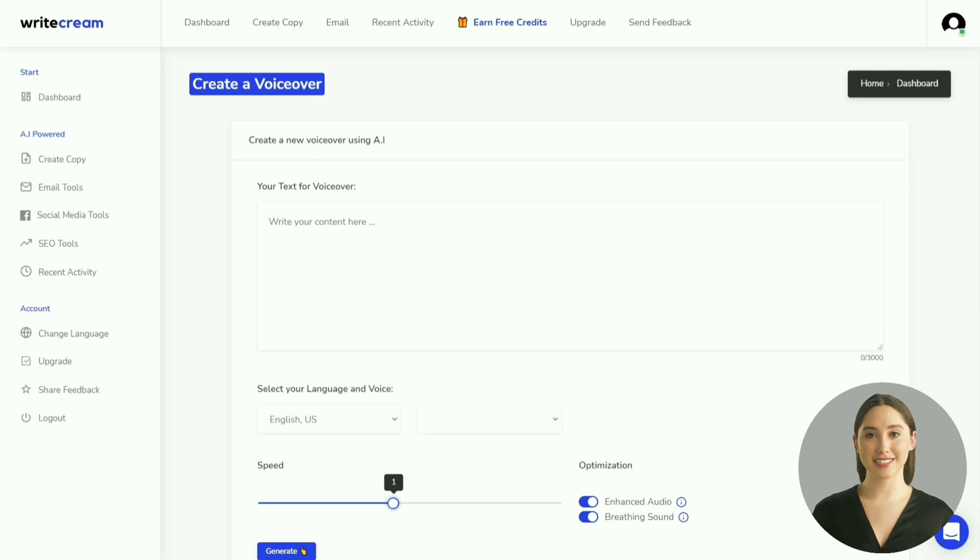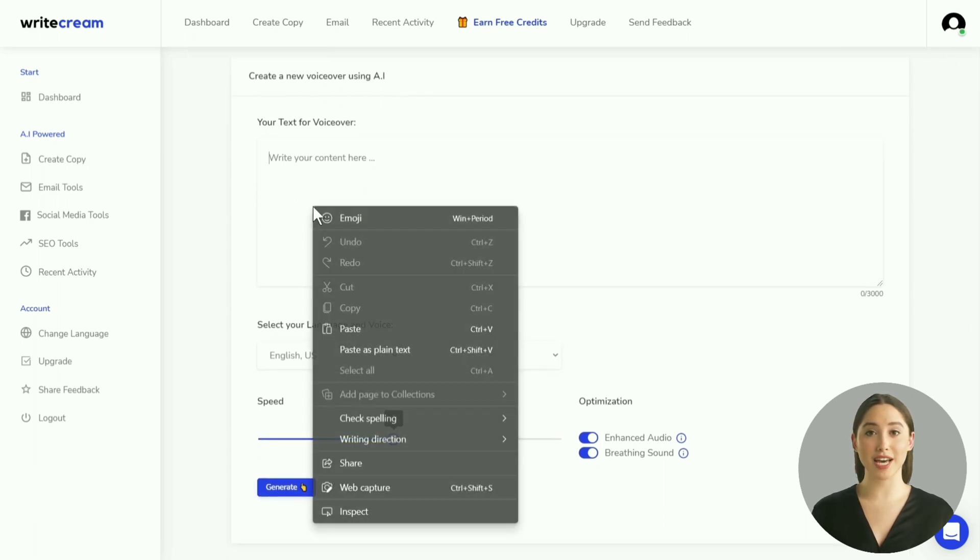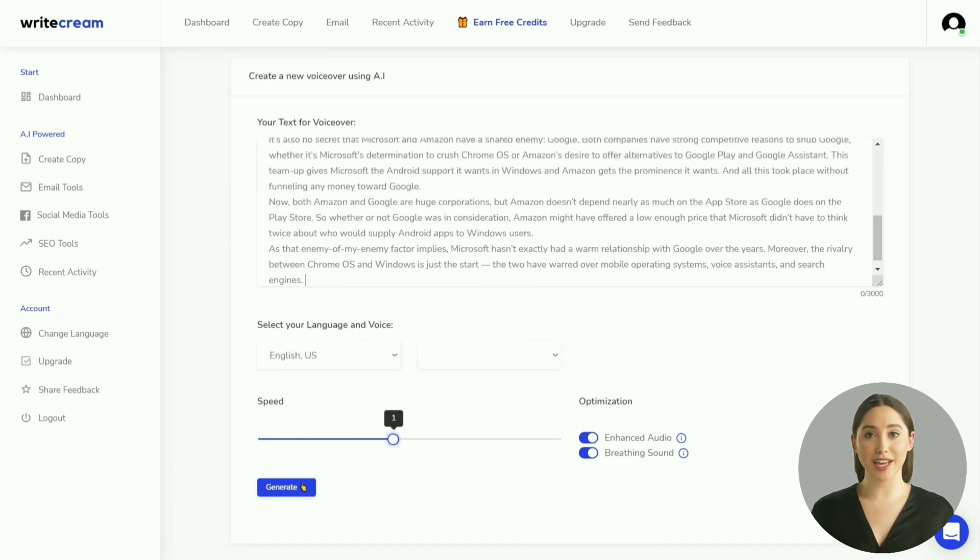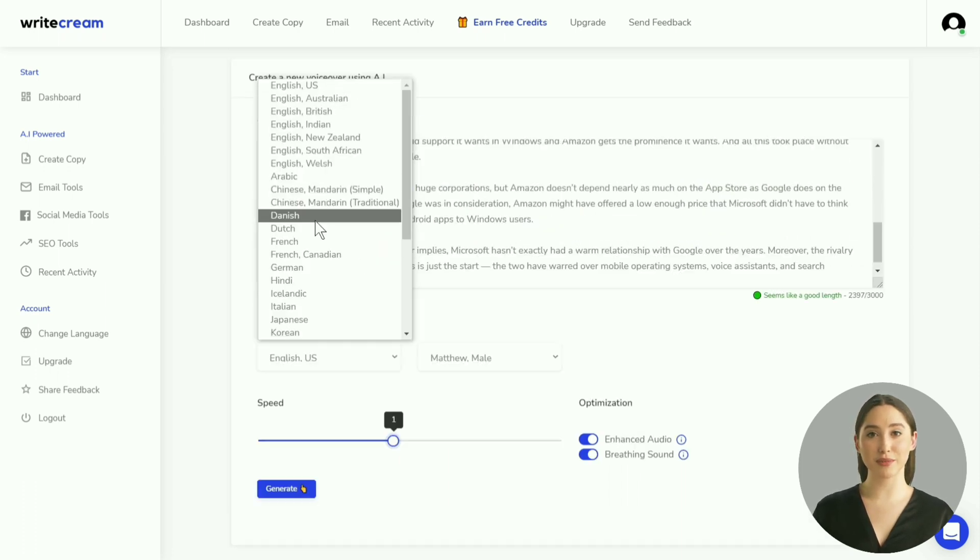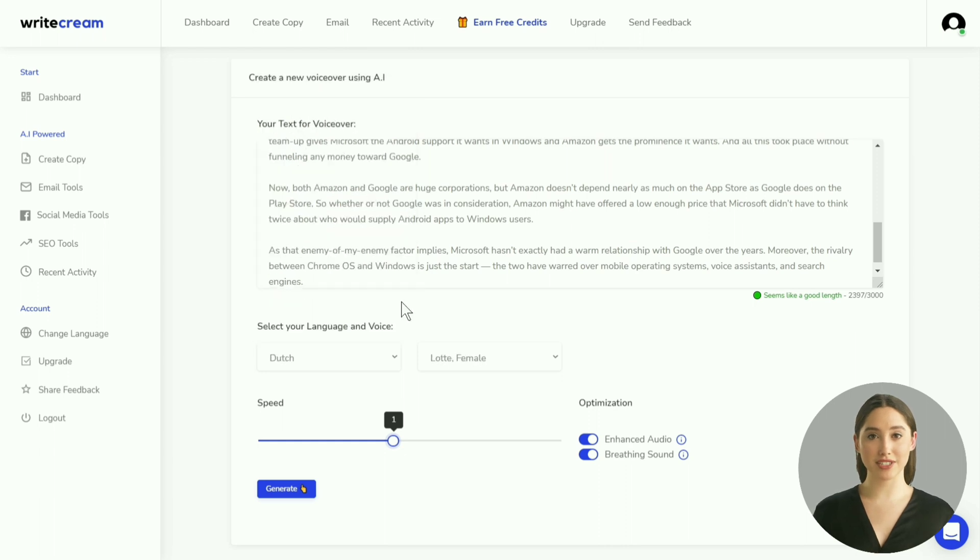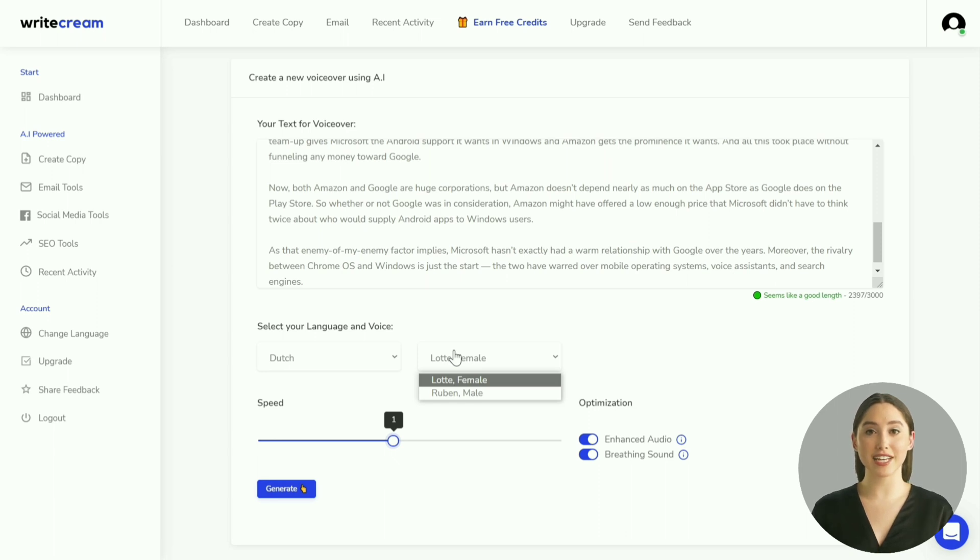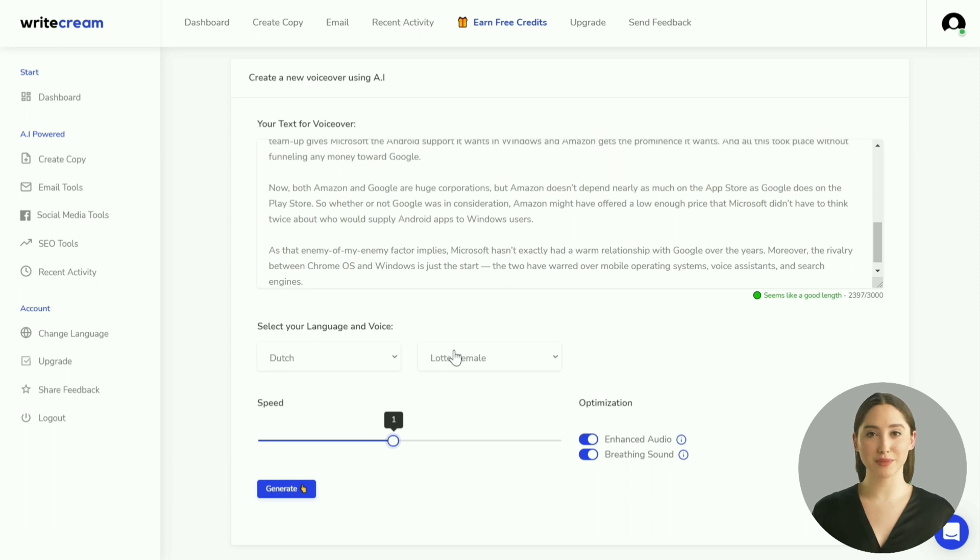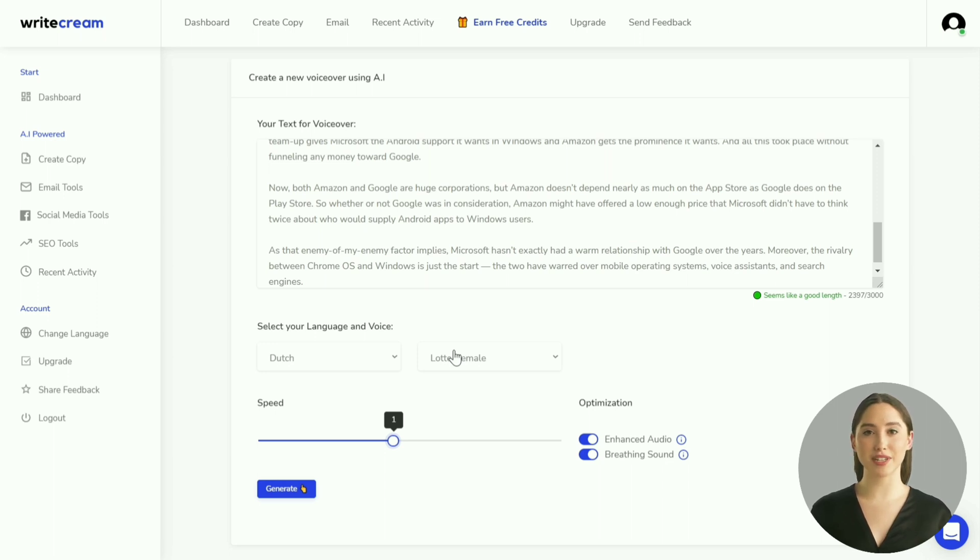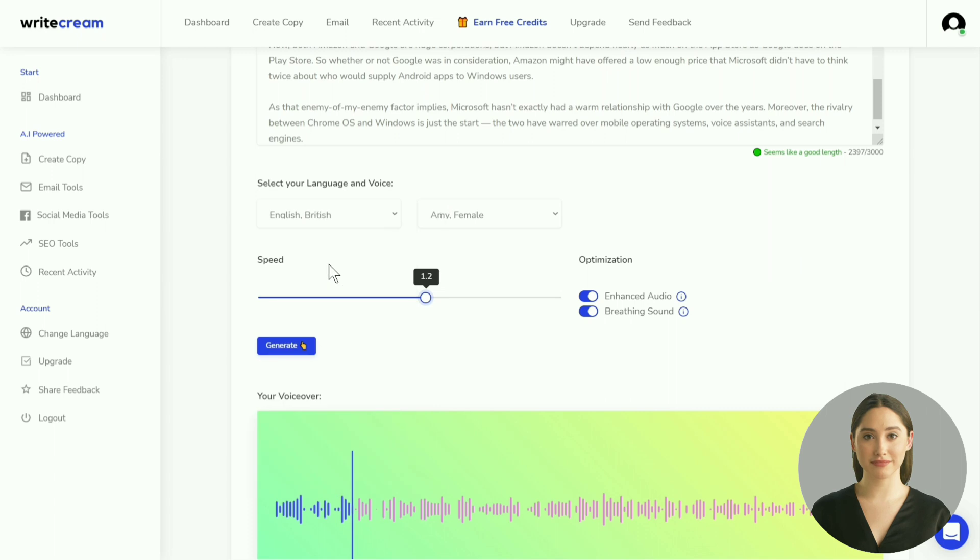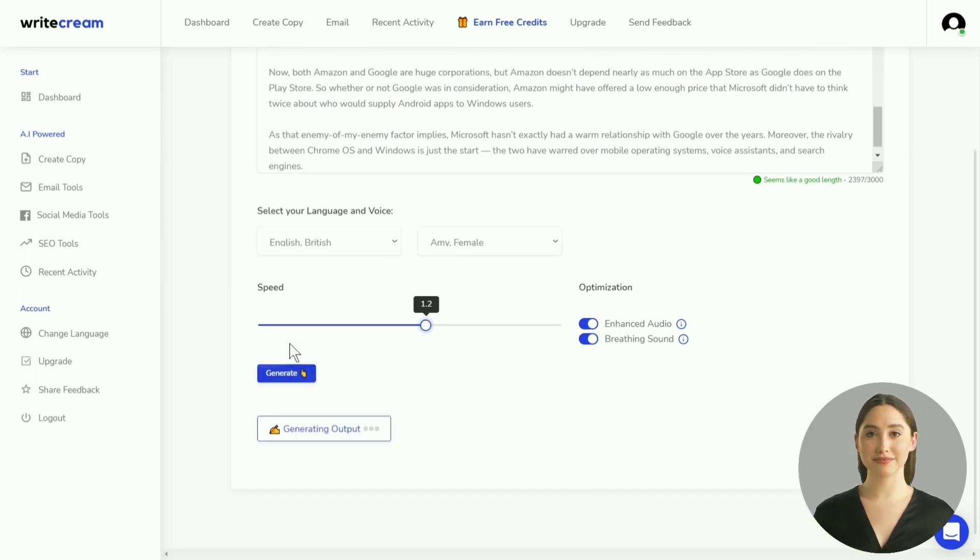This brings us to the fourth step, which is generating the voiceover. Copy the text from the first notepad file and paste it into Writecream. Select the language that you want the voiceover to be in. It's worth noting here that if you select Dutch as the output language and the text you input is in English, then Writecream will automatically translate your text to Dutch and generate a voiceover in the same language. It works the other way around as well. If you input the text in Dutch and select the output language as English, Writecream will translate the text to English and then generate the voiceover. For this example, I will select United Kingdom English as the language and a female voice.